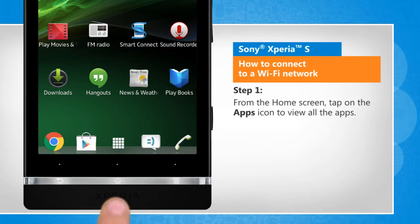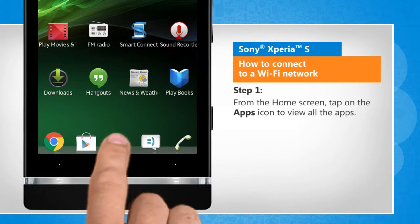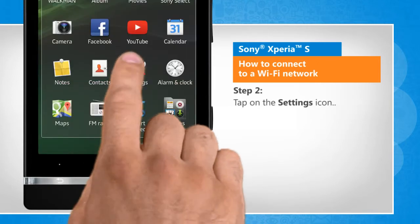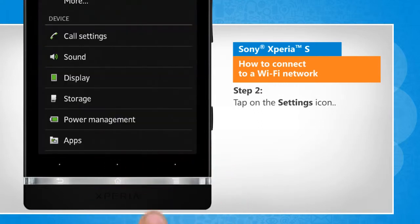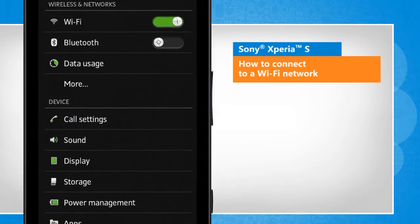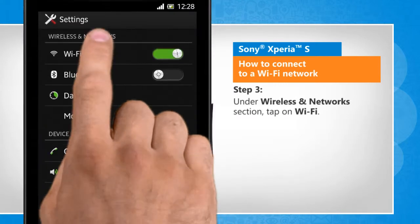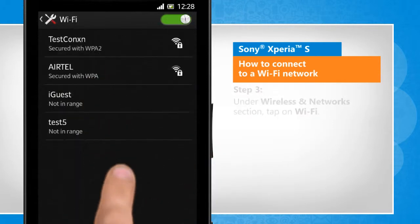From the home screen, tap on the apps icon to view all the apps. Tap on the settings icon. Under wireless and network section, tap on Wi-Fi.